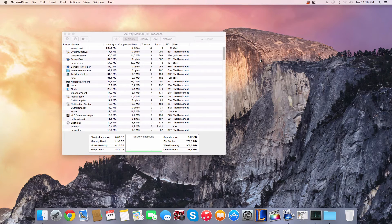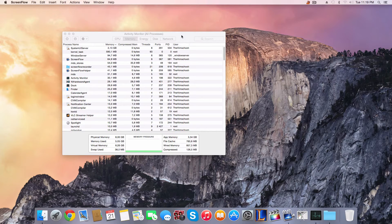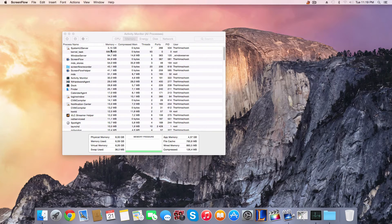Alright, so now as you can see, System UI Server has just started. Now, as I just keep it idle, you can see how much memory it is using.